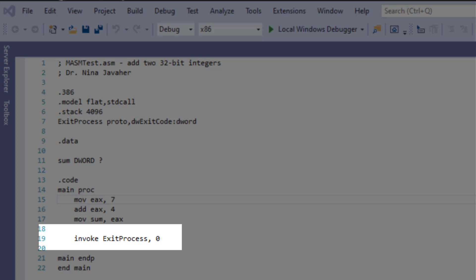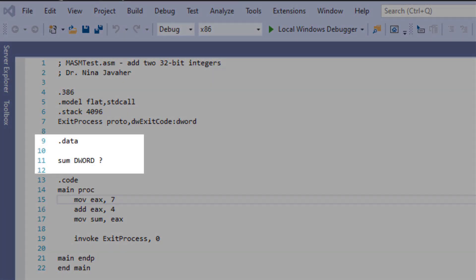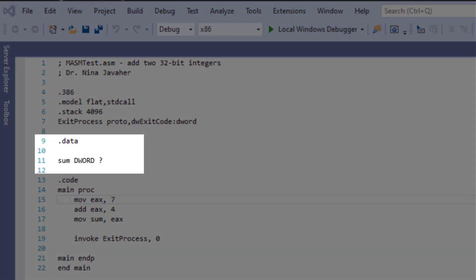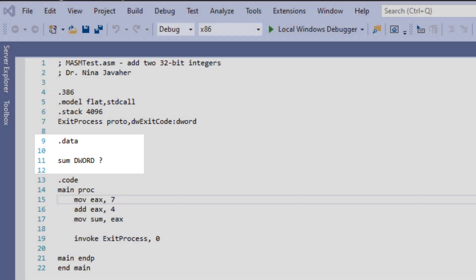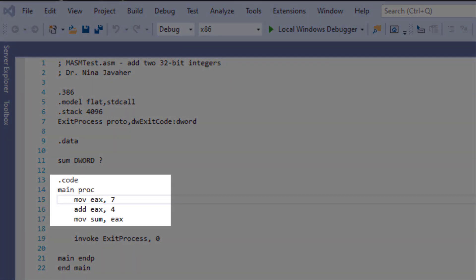Now right after that we have the data. For example, the sum is the variable that we're using and the question mark in there just represents that there is no initial initialization in here. And then moving down, the dot code is the code directive indicating the beginning of the program.